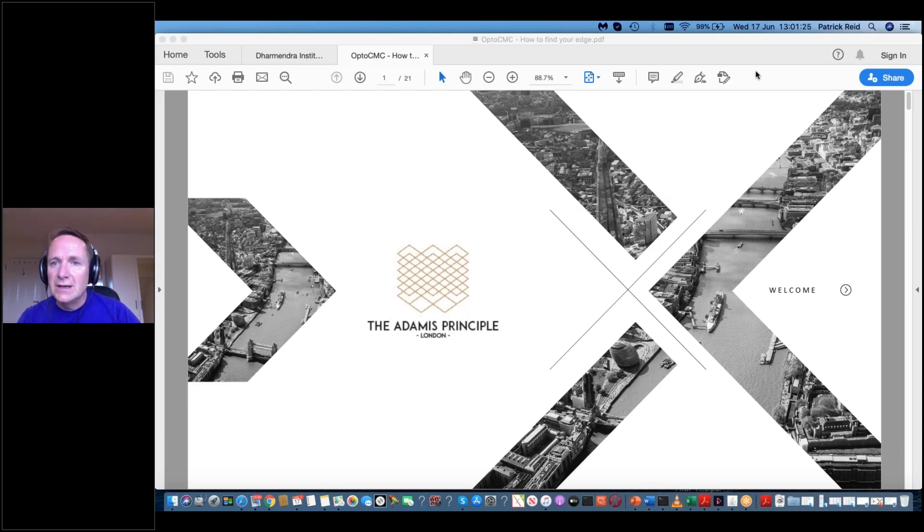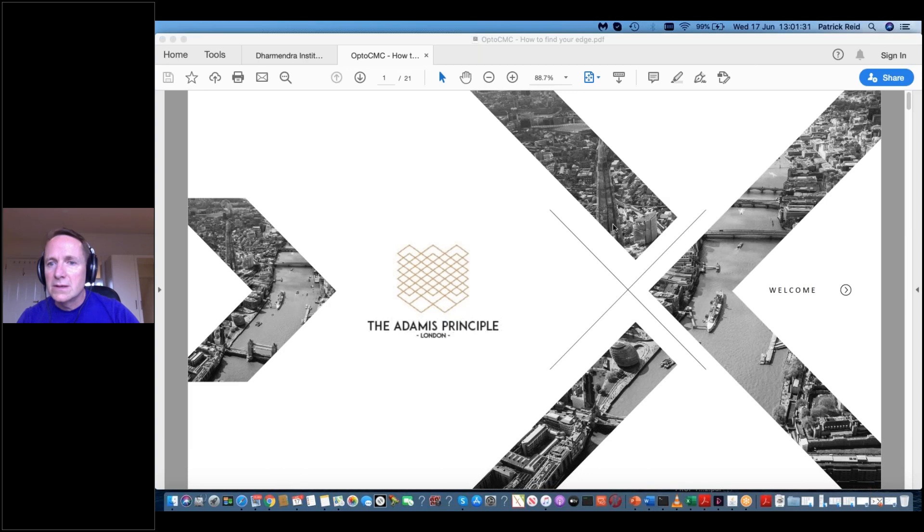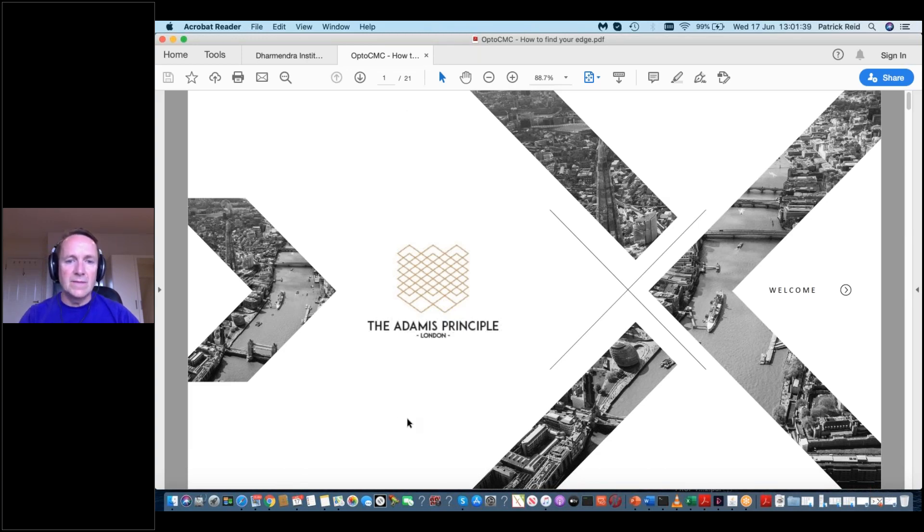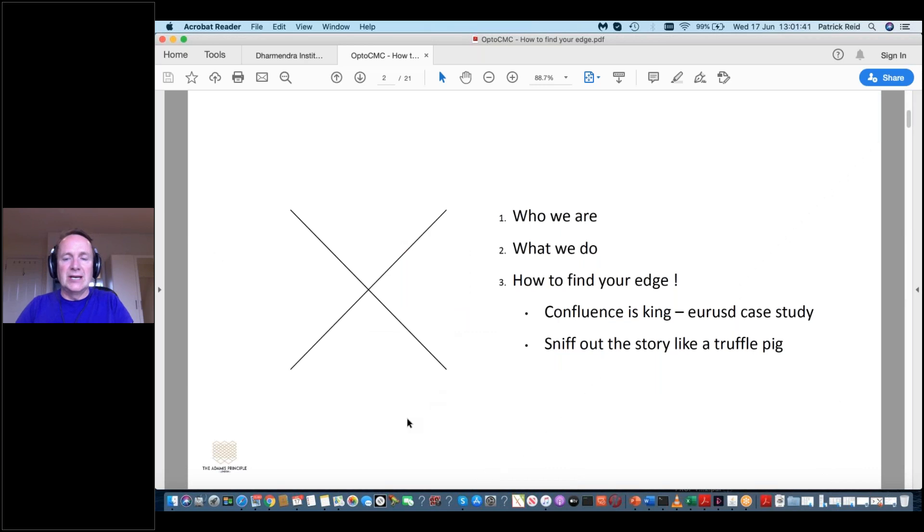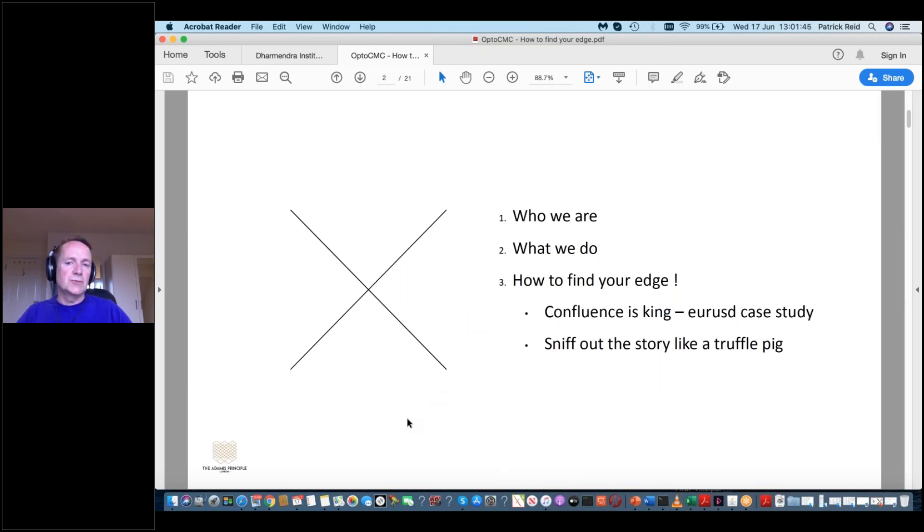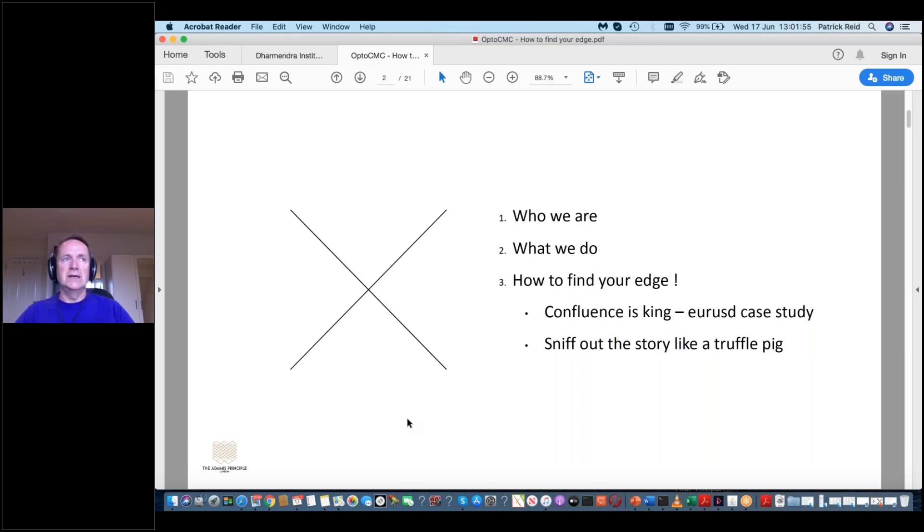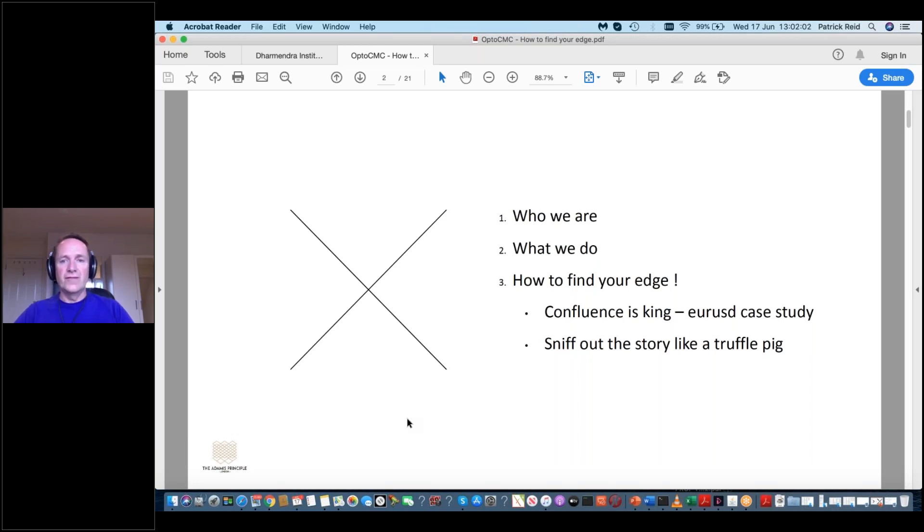Thanks for joining and I'm just going to start off by showing you the presentation. I just want to talk about what I do at Adamus Principle and what we do as a company, and then really the main bit of this webinar is to talk about how to find your edge and really capitalize.